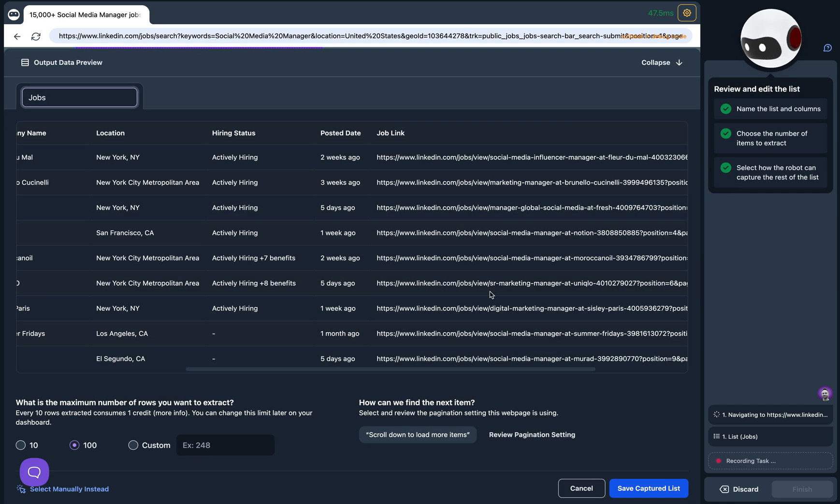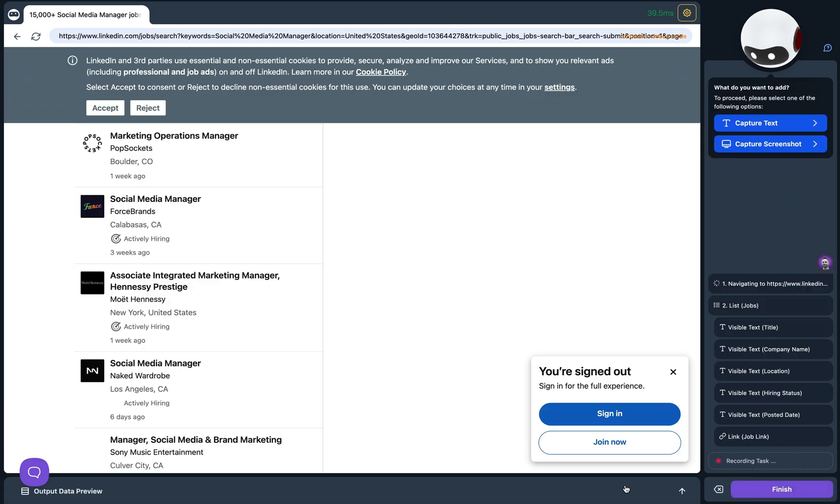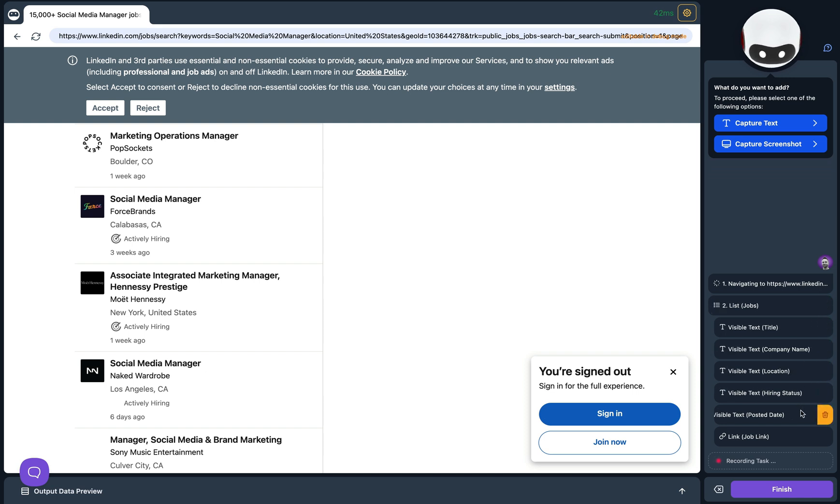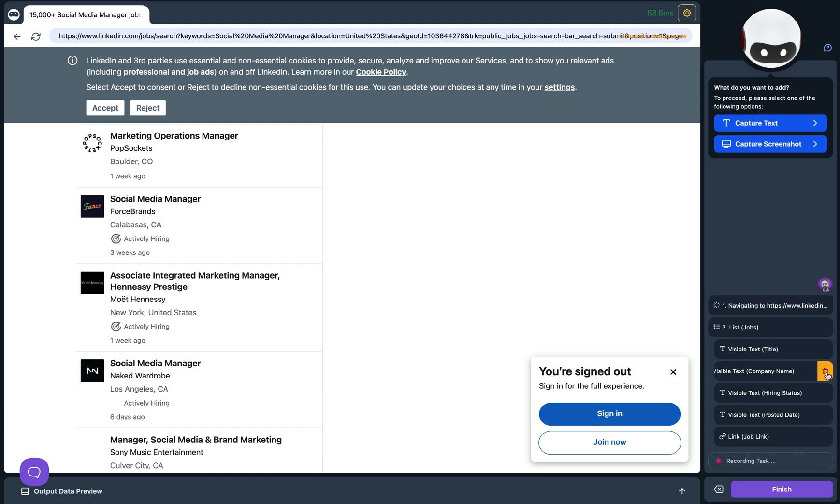Everything looks good. Let's click on Save Captured List. Over on the right you'll see our list, Jobs. You can click the trash can to delete it if you'd like to start over. You can also remove any of the data columns. For example, let's get rid of Location by clicking on the trash can icon and poof, it's gone.